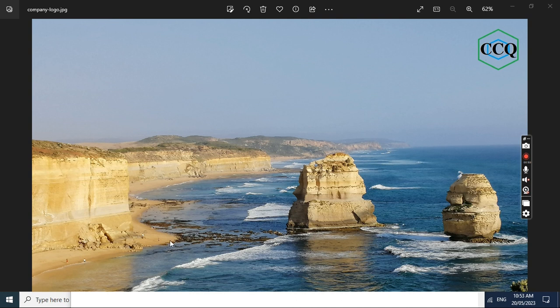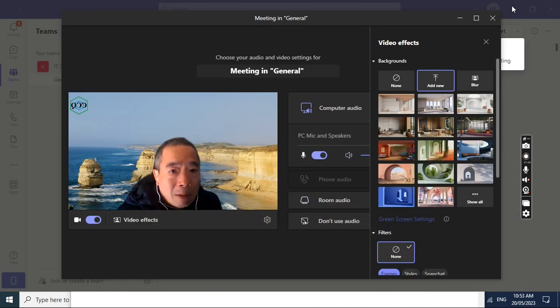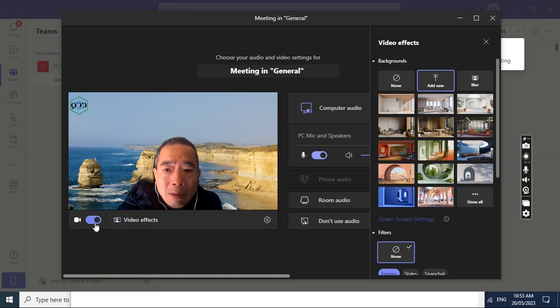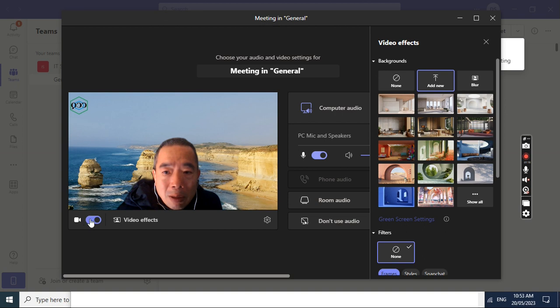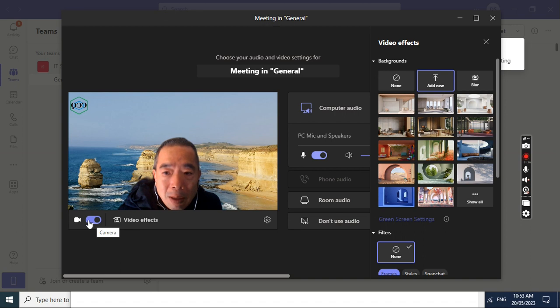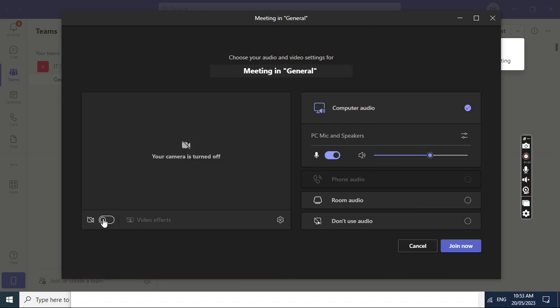Let's see how to set up the background in Teams. If I minimize this one, we go to Teams. In order to set up the background, we need to enable the camera with our camera. You can set up the background like video effects.